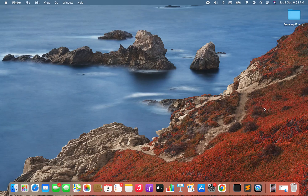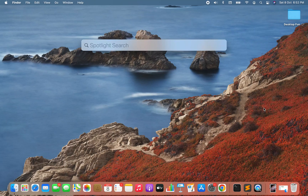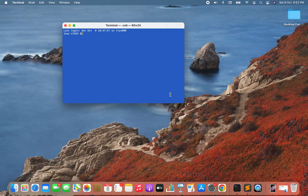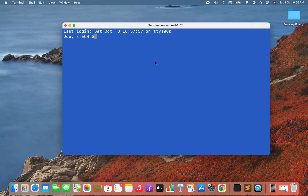The first step of the uninstallation process requires you to open the Terminal. Let's open it using Spotlight Search — press Command+Space, type 'terminal', click on it, and there you go, Terminal is open.